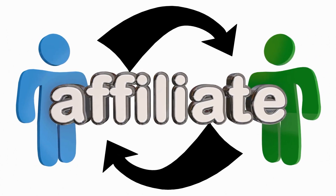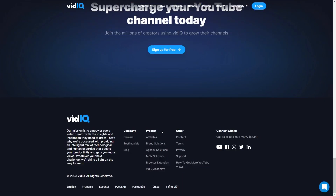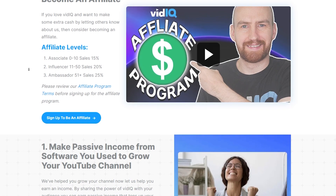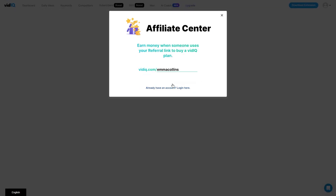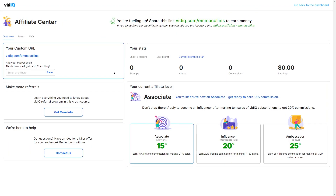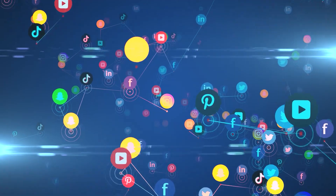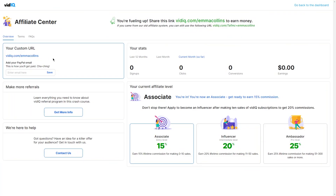The coolest thing about VidIQ, in my opinion, is that they have an affiliate program that lets you earn money by promoting their services to others. Affiliate marketing allows you to earn commissions by promoting other people's products, and with VidIQ there is a lot of potential for promoting something people are actually interested in. Joining is really easy — just go to their website and sign up. Once approved, you'll get access to resources like banner ads, links, and custom landing pages to promote VidIQ through your website, social media, or email marketing.